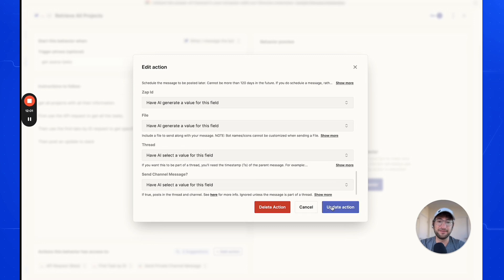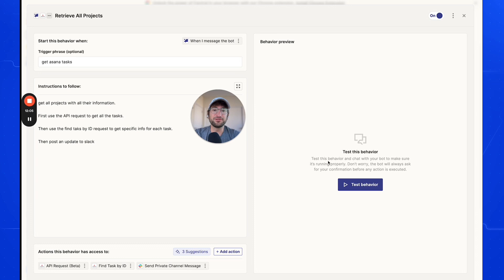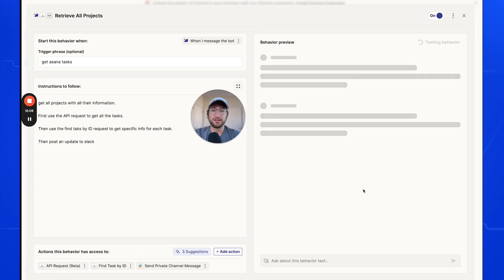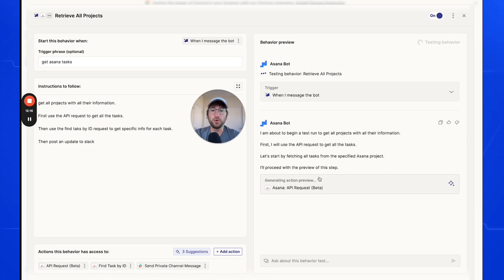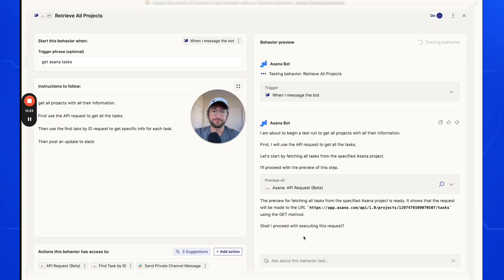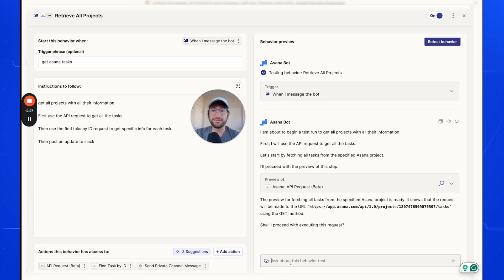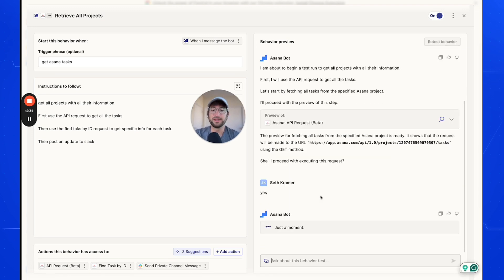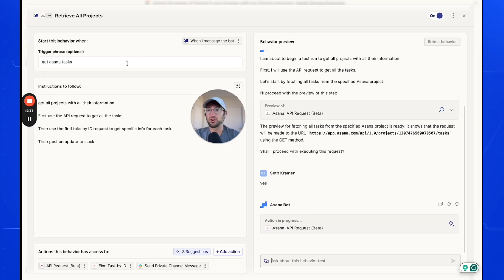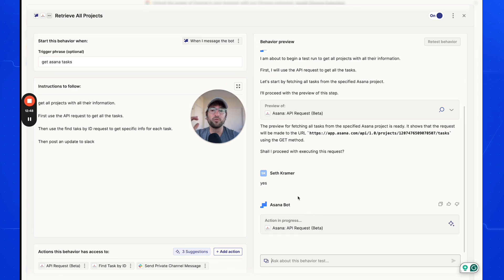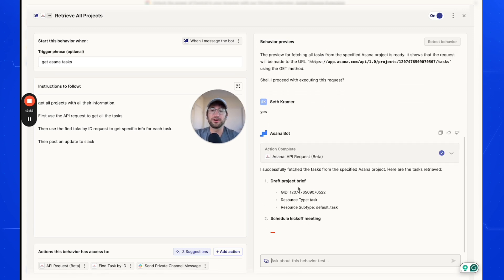Now on the right side, click 'Test Behavior.' It will go through each step and the AI will tell you what it's doing. You'll see it generating a preview first, then it will ask if it should proceed. This is where you can give feedback if something seems wrong. Once you turn on this behavior and it runs from a trigger, it goes through all steps automatically without asking — but during setup, it does ask for feedback between steps.